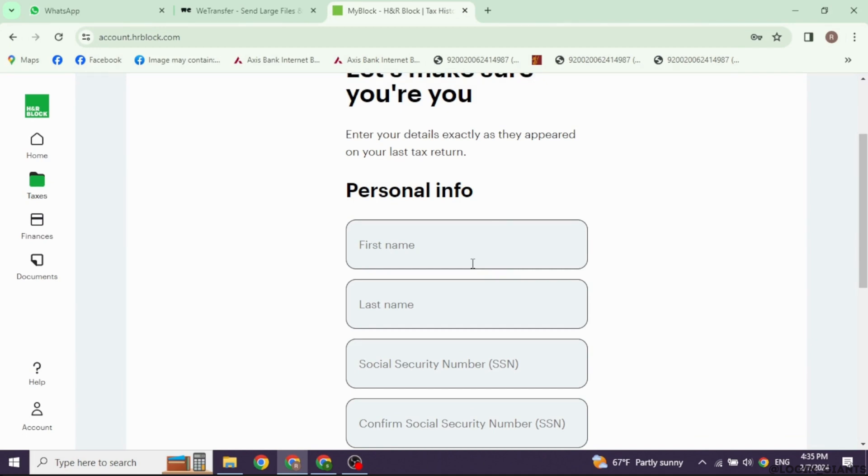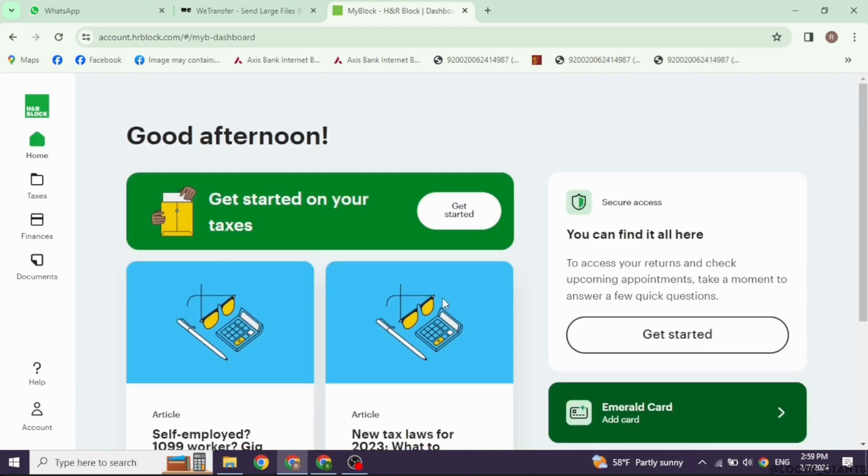H&R Block will ask additional questions to ensure you get the best return possible. Answer these questions to the best of your knowledge.